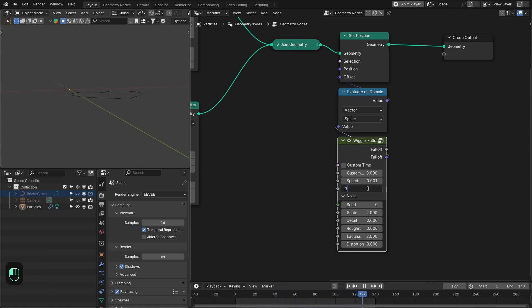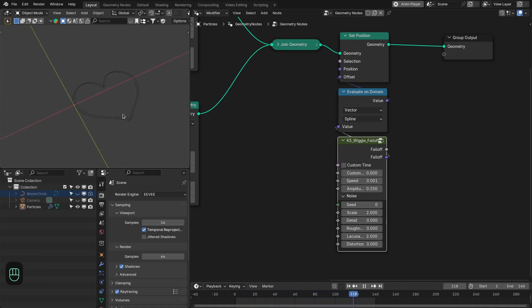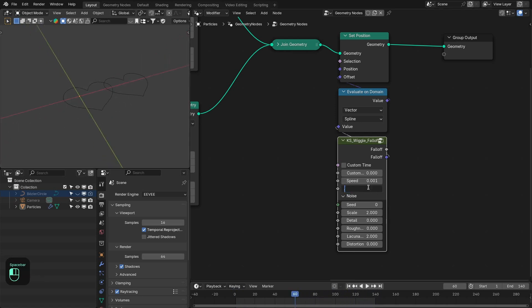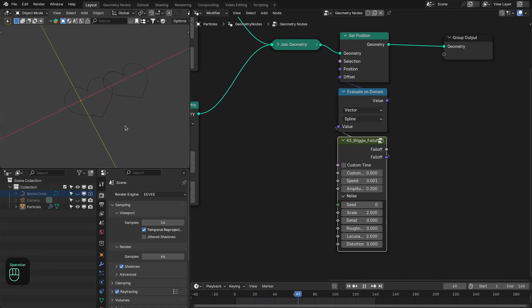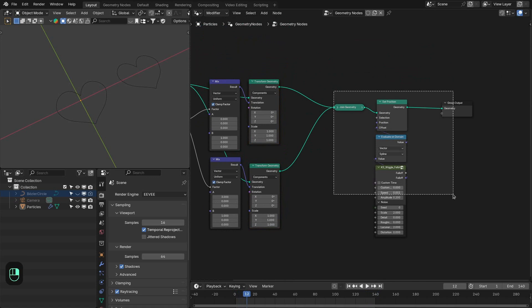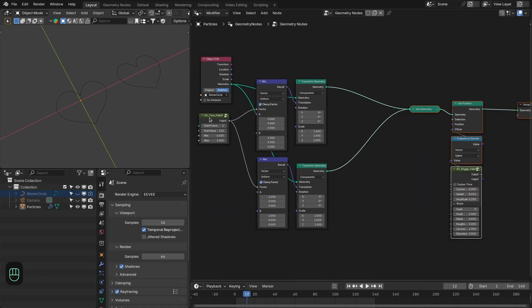Maybe an offset around 0.15... let's try 0.2. Okay, I like this.